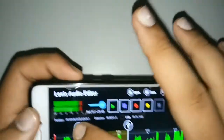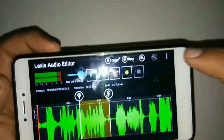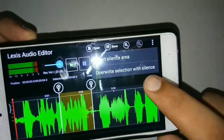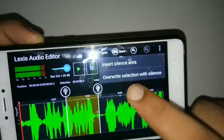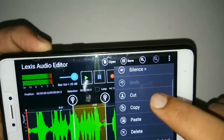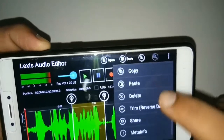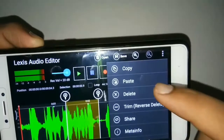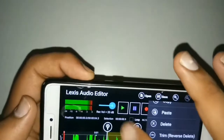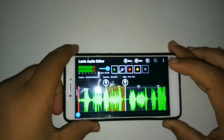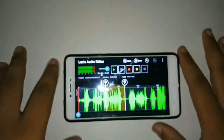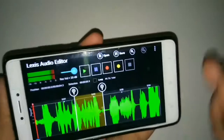You can choose the area you want to cut, or add silences. After selecting an area, you can override selection, insert silence, cut, copy, paste, delete, or trim that area. There are many features available, which is why I like this app.